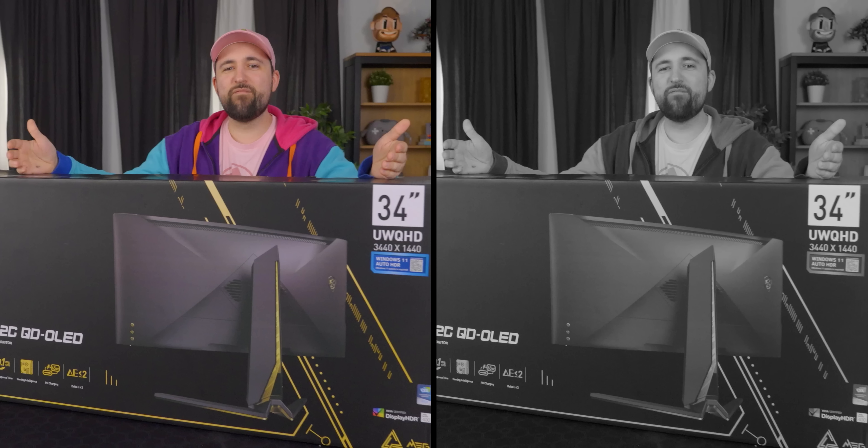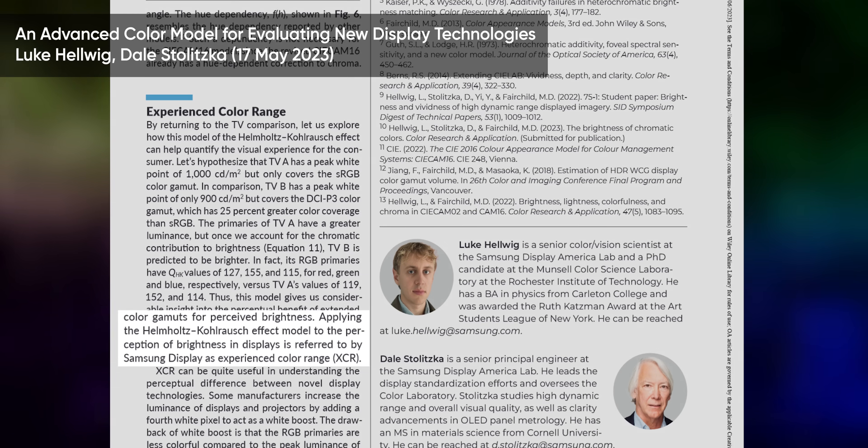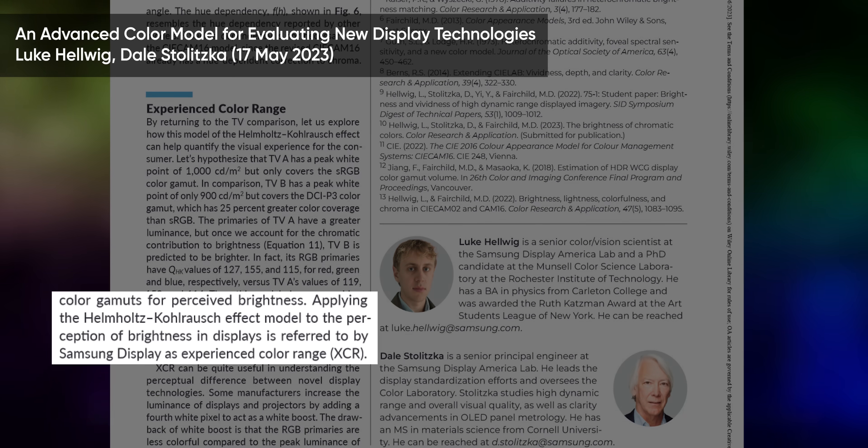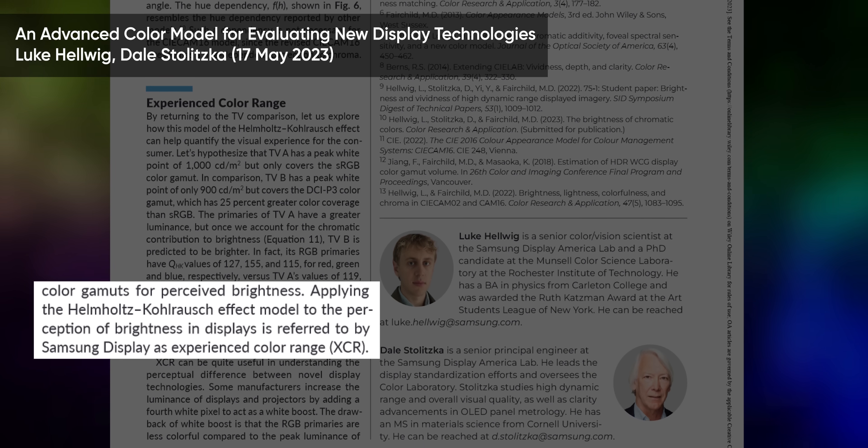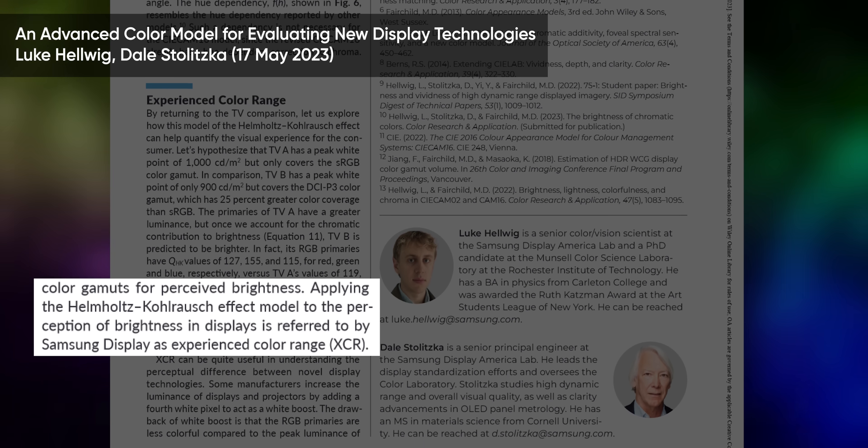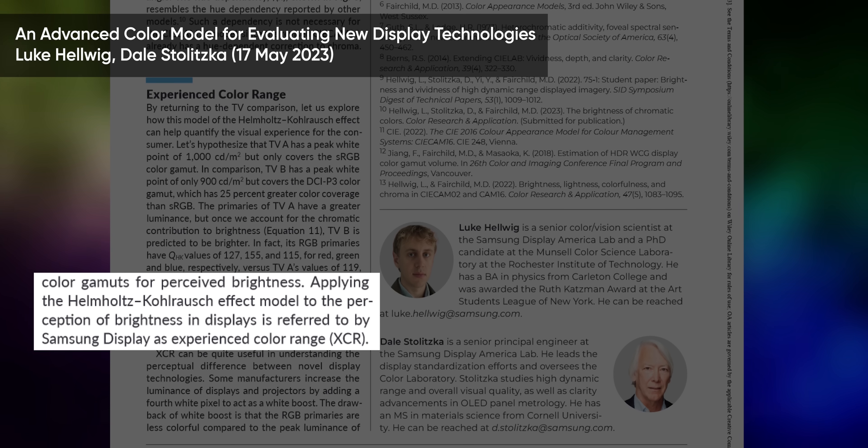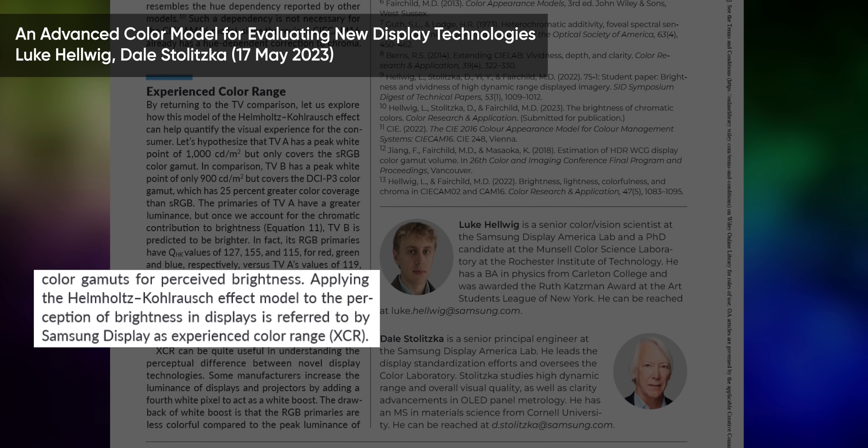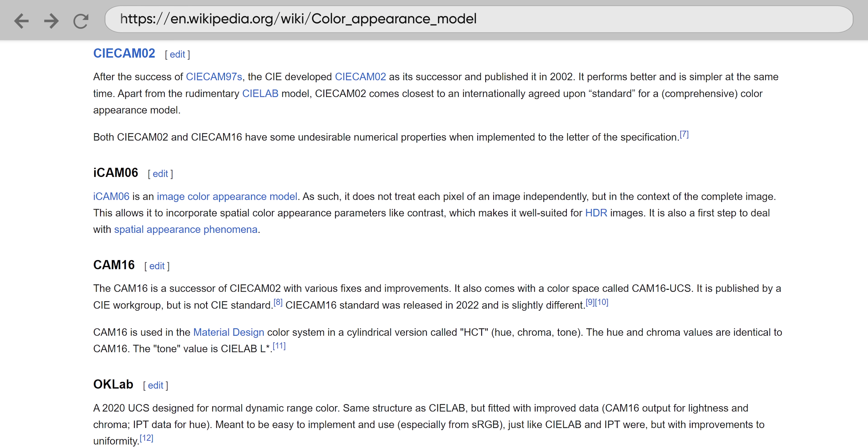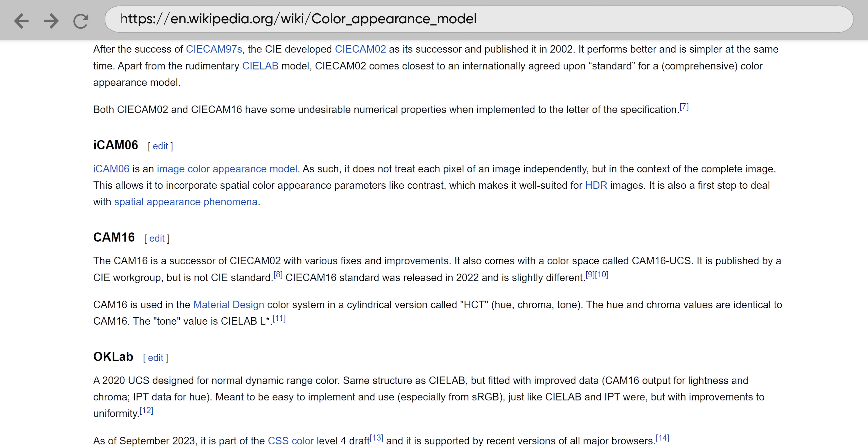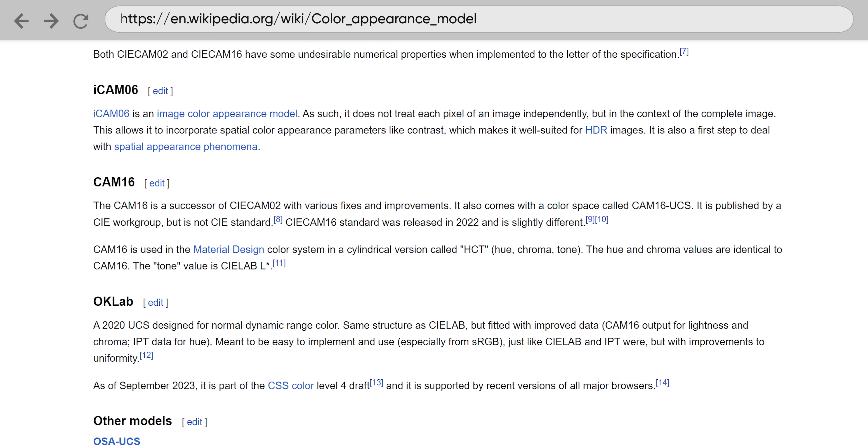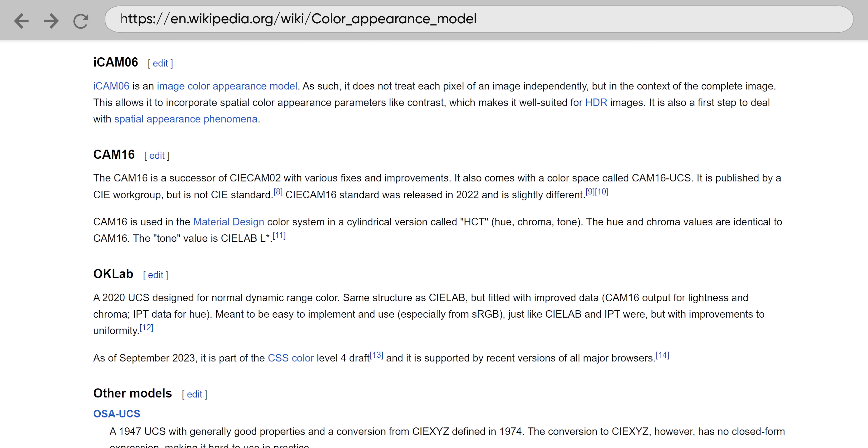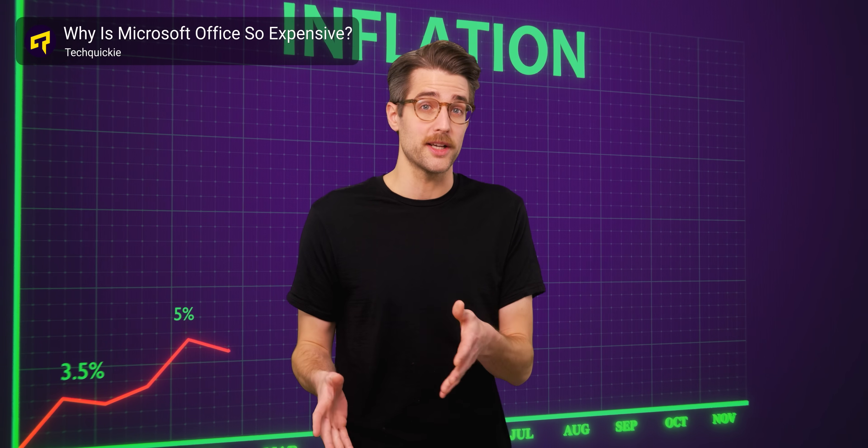And while this effect has been known for a long time, it's been very difficult to measure. But Samsung Display is claiming that now it can be measured with their new XCR or experienced color range testing methodology. Explaining XCR and other color appearance models like CCAM16 is beyond the scope of this video, but we're hoping to have a tech quickie out later after speaking further with Samsung Display's experts.